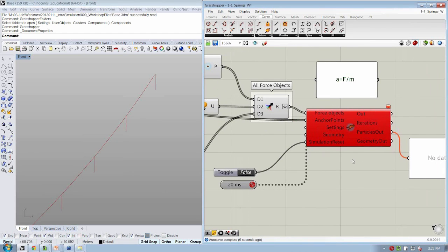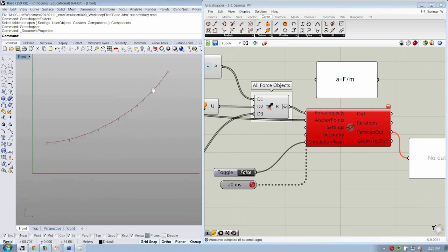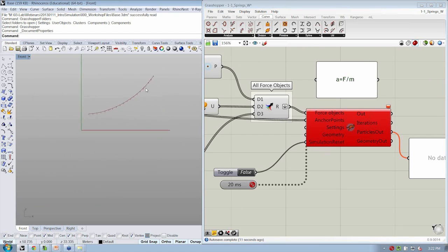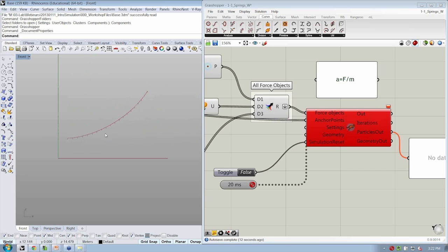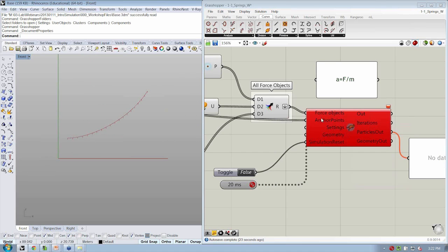Now it's red. Why is it red? Because the initial condition of my simulation has changed, so therefore I have to reset it in order for it to actually start calculating again.